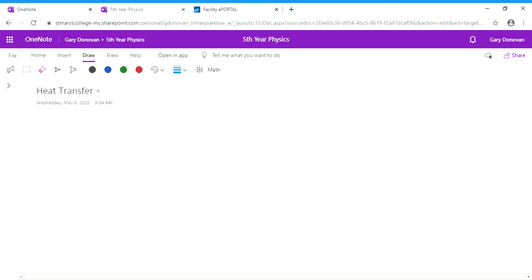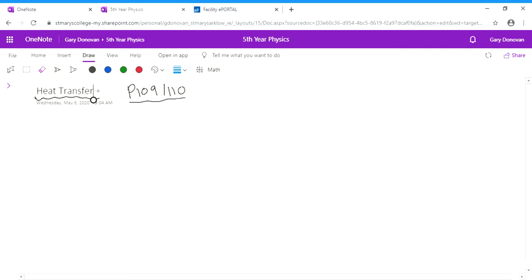In this lesson we're going to talk about heat transfer, which is the next section in the heat chapter. I'd like you to open pages 109 and 110 of your textbook and use them along with this video to make your notes. You don't need to do anything today except make notes, you don't need to do any questions at the end of it. So take your time and make a good set of notes in your copy.